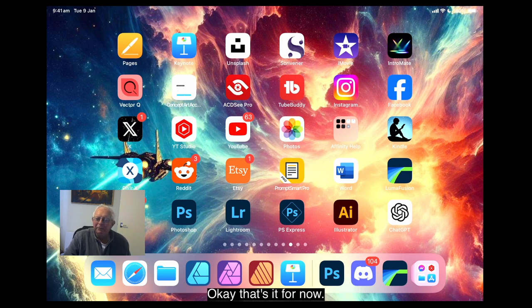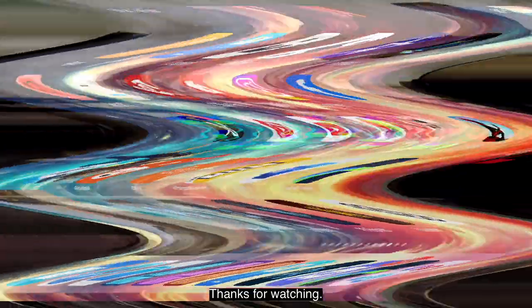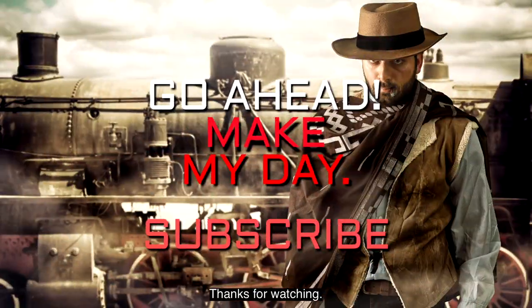Okay, that's it for now. Thanks for watching.